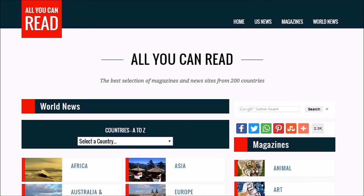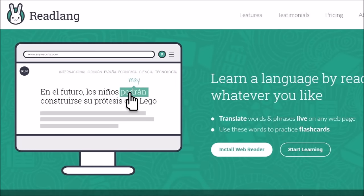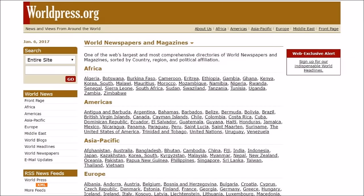Besides listening, you can also find some resources to read from. AllYouCanRead at AllYouCanRead.com contains reading material from other countries. Bilinguists, which is Bilinguists.com, contains books with two languages side by side, so you can check what a word means if you're not sure based on the context. Readlang.com is a browser extension that will translate webpages, and then you can pick out words you don't know to make flashcards. WorldPress, which is worldpress.org, has news from around the world.